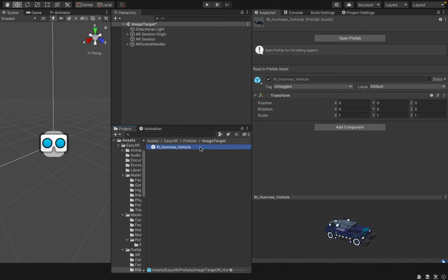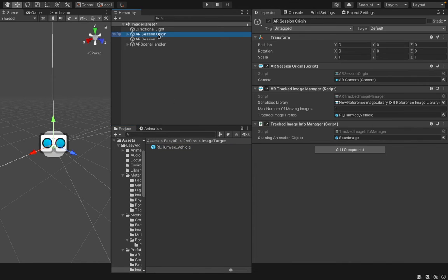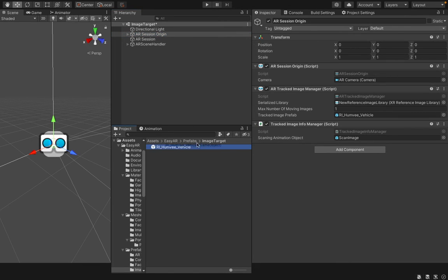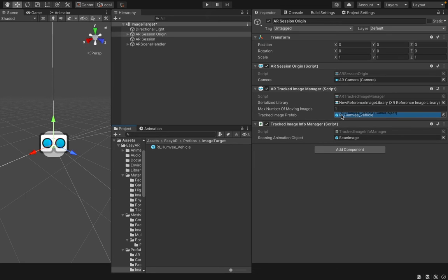This is our prefab. You have to go to AR Session Origin again and drag and drop your prefab into Tracked Image Prefab Reference here. That's all you have to do.